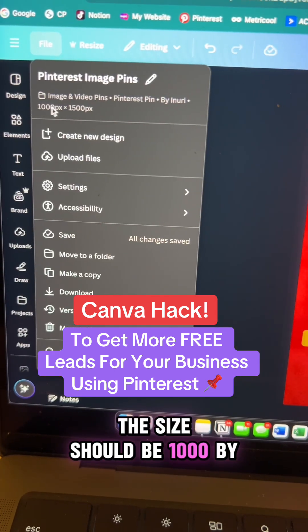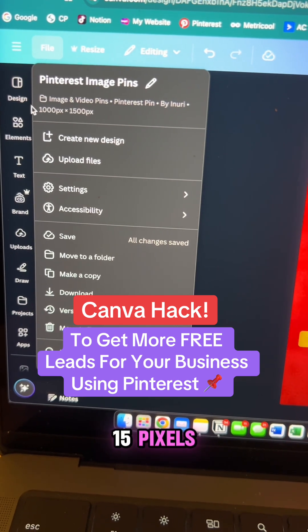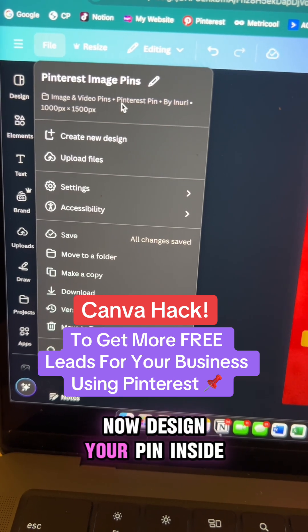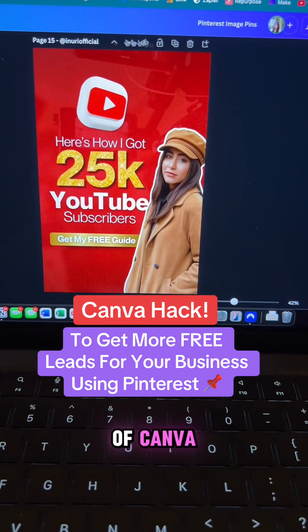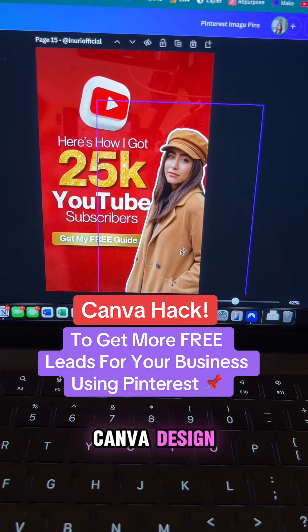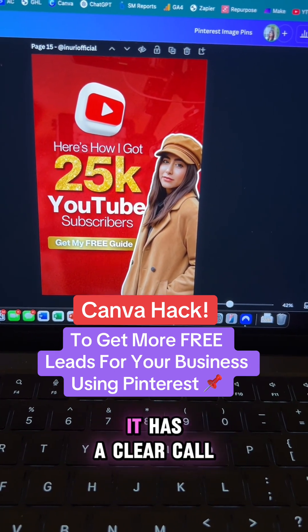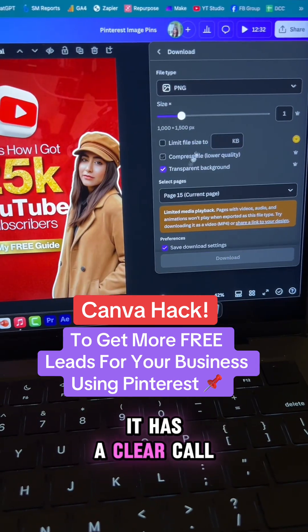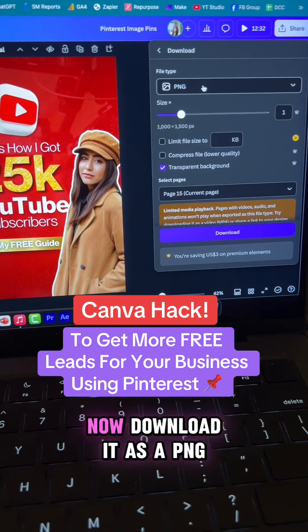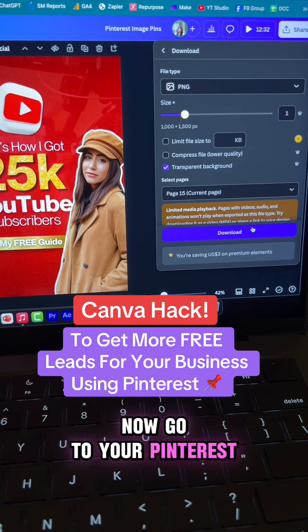The size should be 1000 by 1500 pixels. Now design your pin inside of Canva like you would any other Canva design. Make sure your designs are eye-catching and have a clear call to action. Now download it as a PNG.